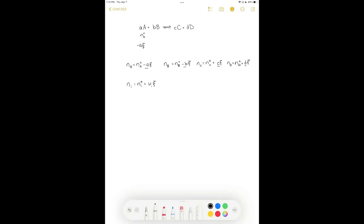We can determine what happens over time by taking the time derivative. The change in the number of moles of species i with respect to time equals nu_i times d(kasi)/dt. The initial number of moles and the stoichiometric coefficient are constant, so only the extent of reaction changes with time. We define the rate of the reaction as d(kasi)/dt, which equals 1 over nu_i times dN_i/dt.